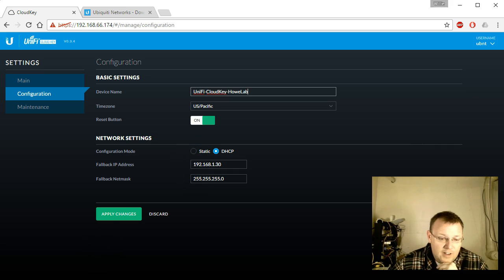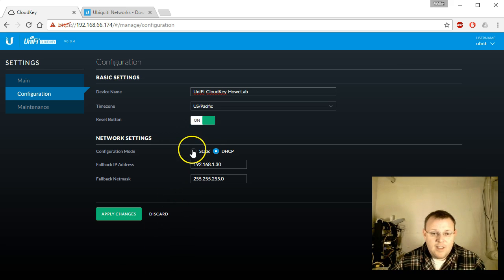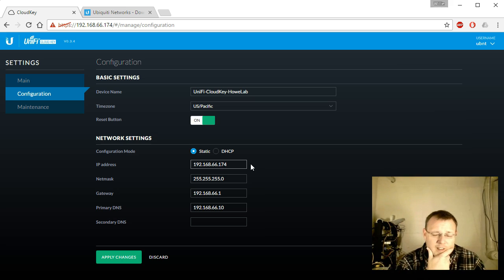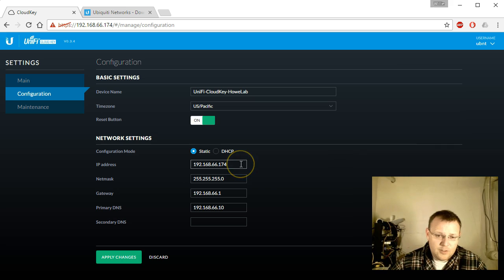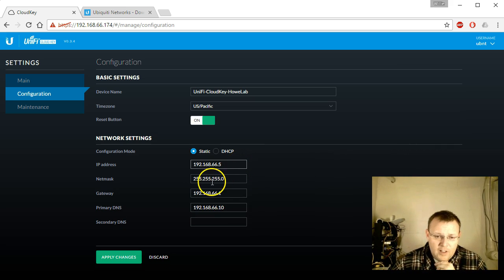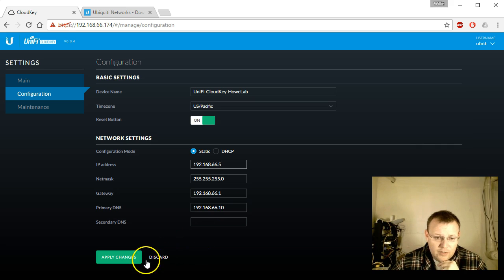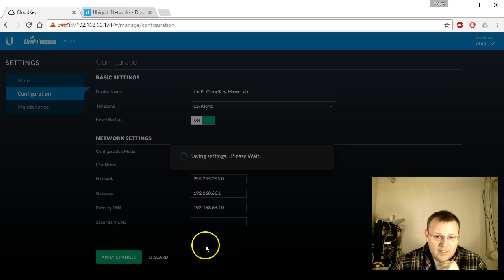We're going to give this thing a static IP address. We'll assign 192.168.66.5 with a Class C subnet and a gateway of 66.1. The primary DNS will be the on-premise DNS server I run, and we'll go ahead and apply these changes.